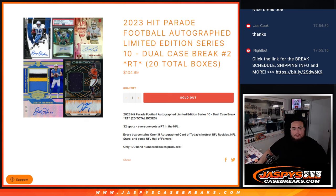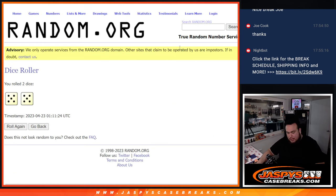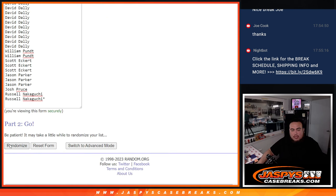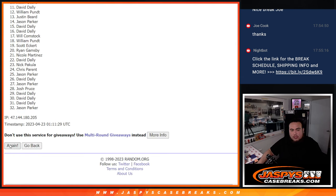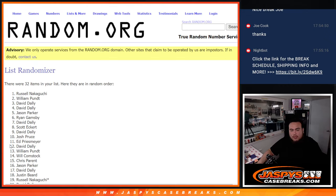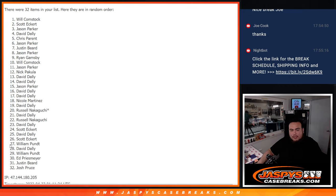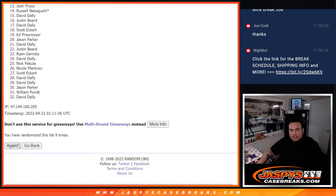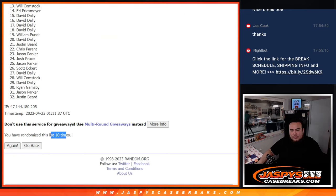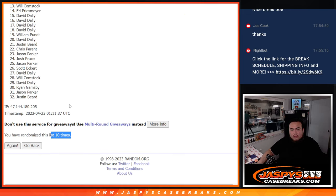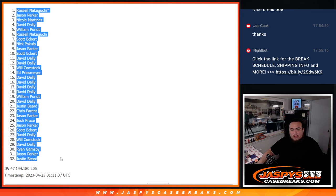So dice roll it and we got ourselves a five and a five, ten spots. One, two, three, four, five, six, seven, eight, nine, ten. Russell down to Justin Beard.